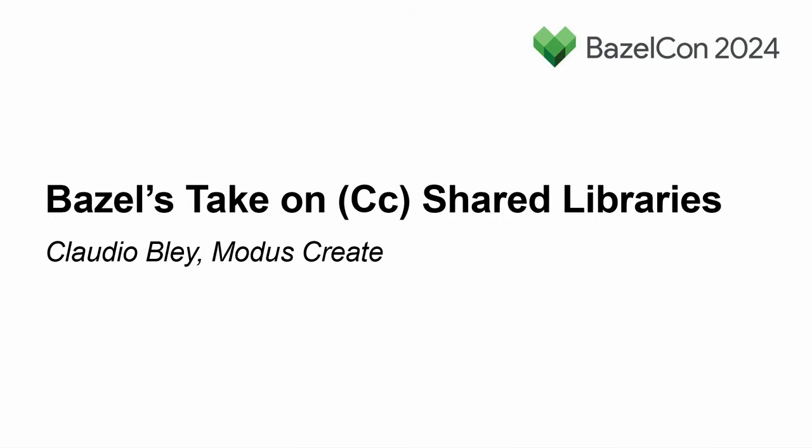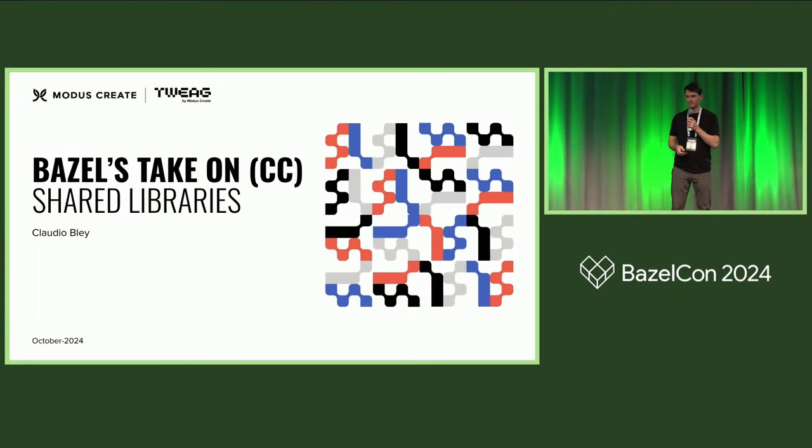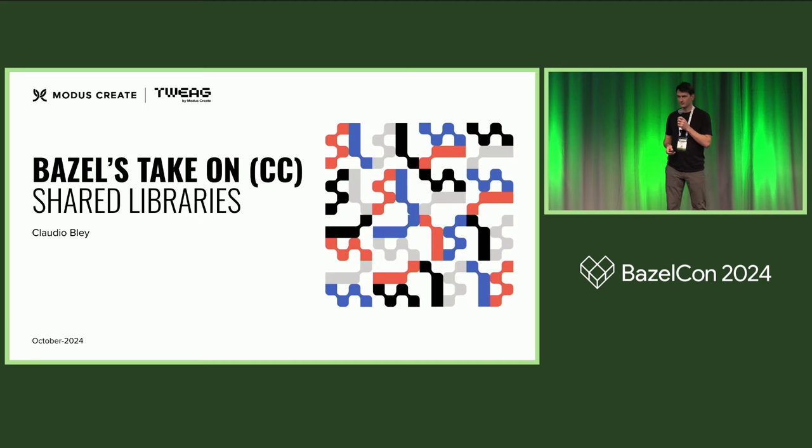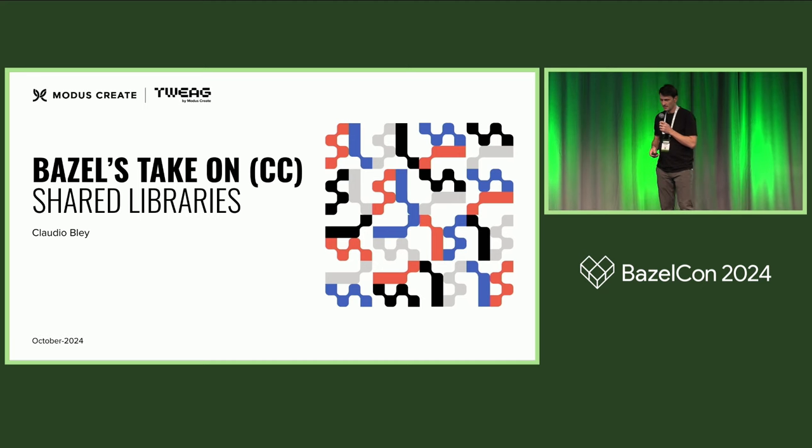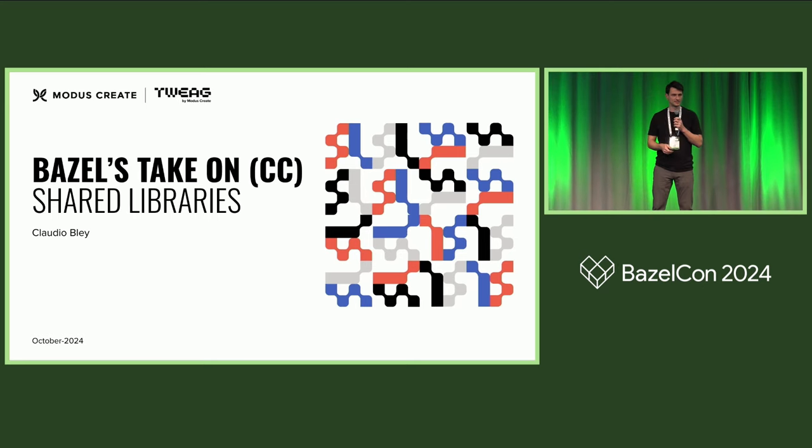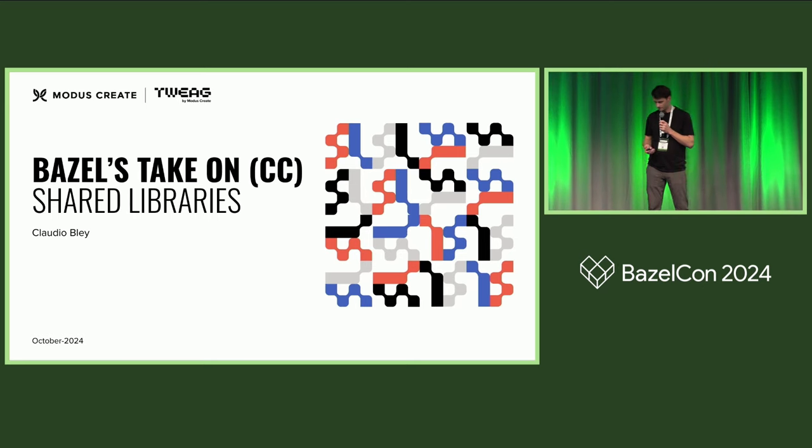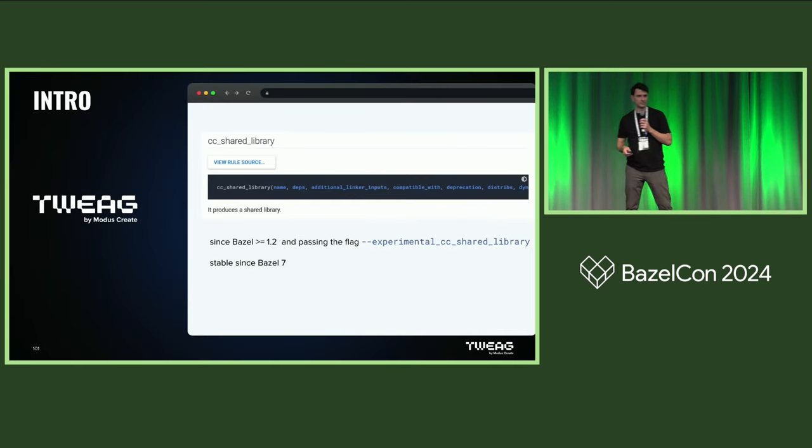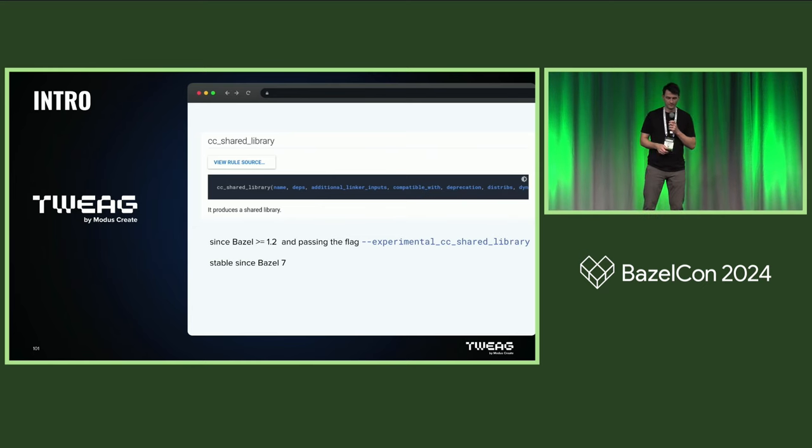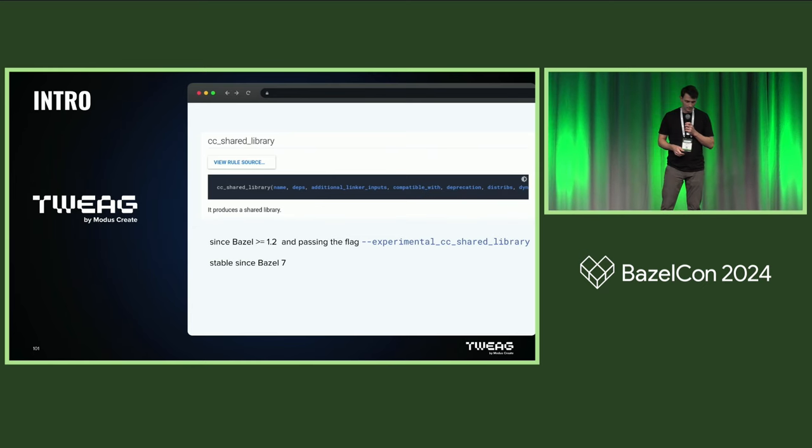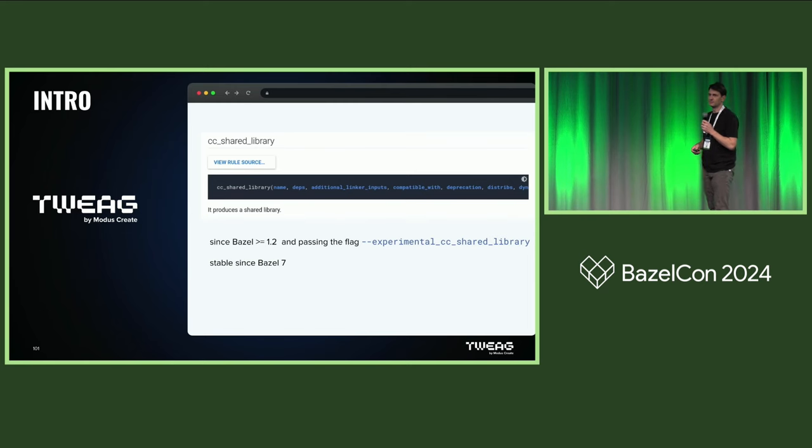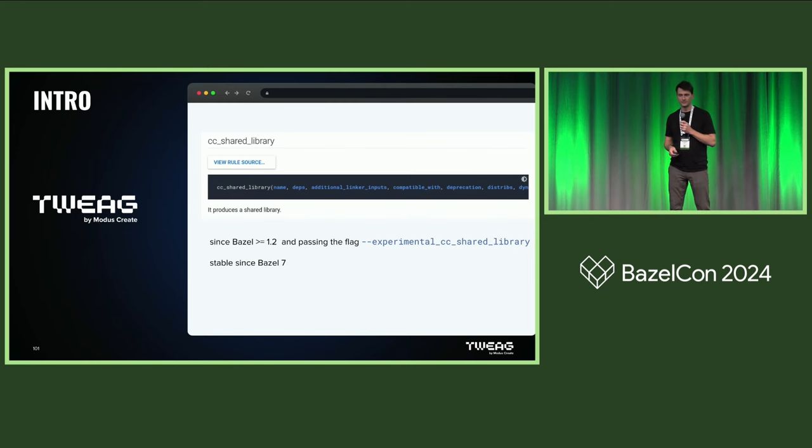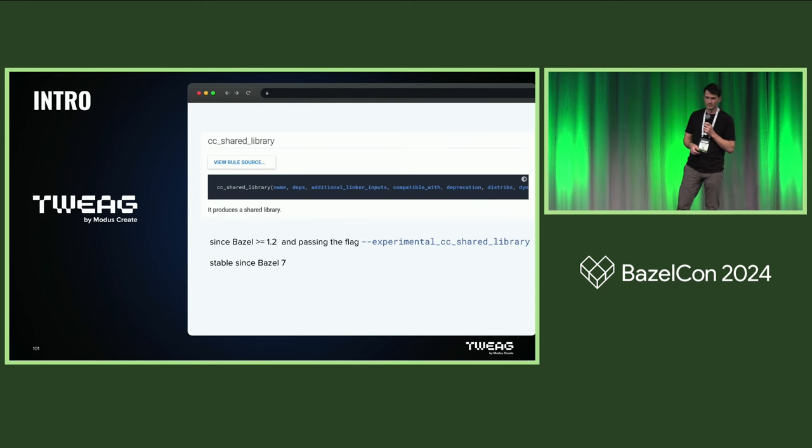Hi everybody, my name is Claudio. I work at the Scalable Builds group at SWEK, the OSPOR of Modus Create. And today I want to talk a bit about Bazel's take on shared libraries. Specifically, I want to talk about the CC shared library rule.